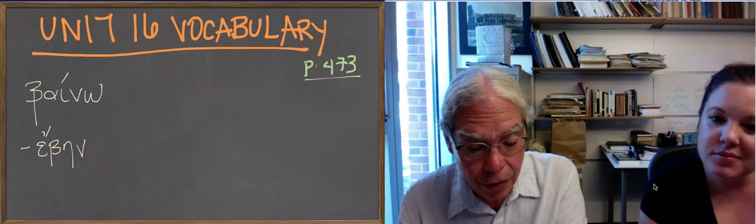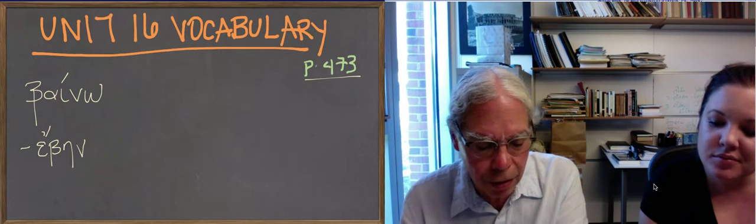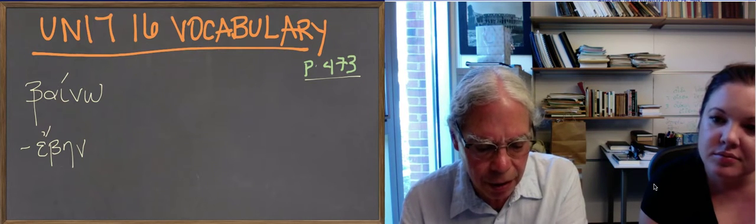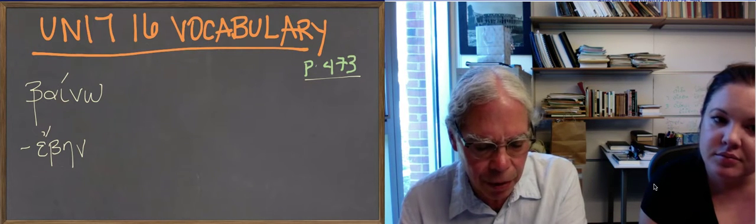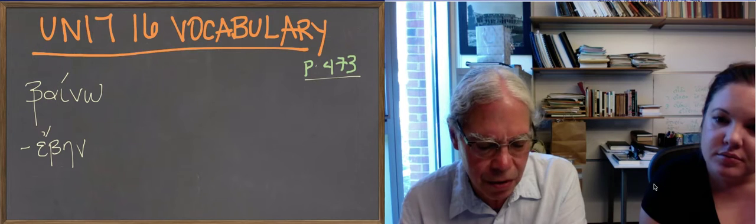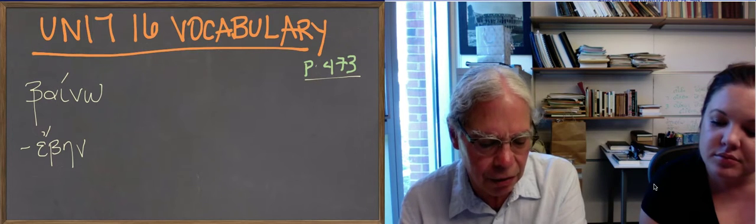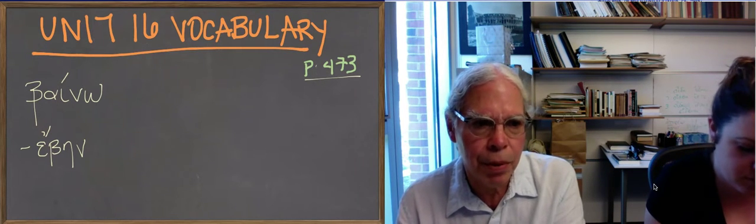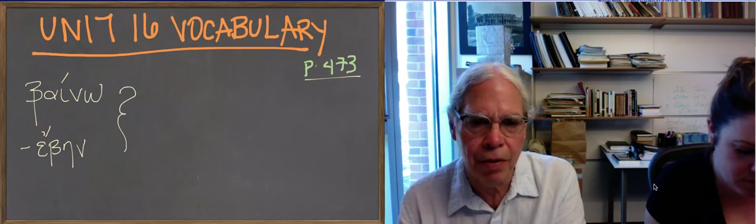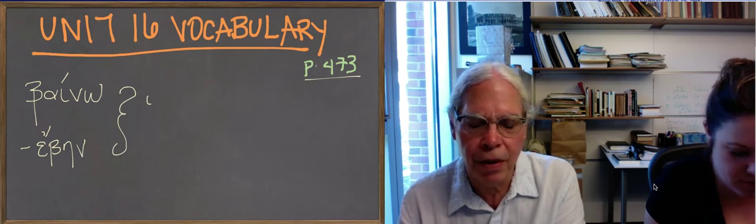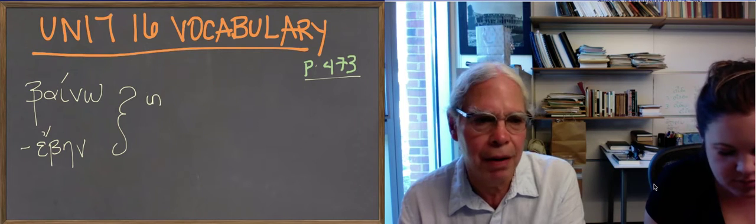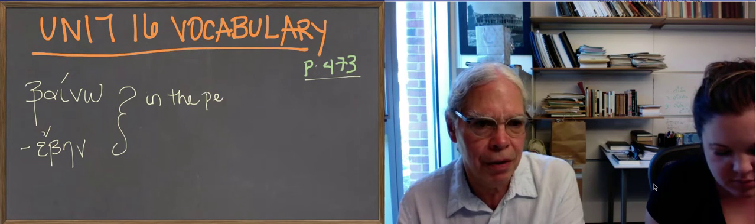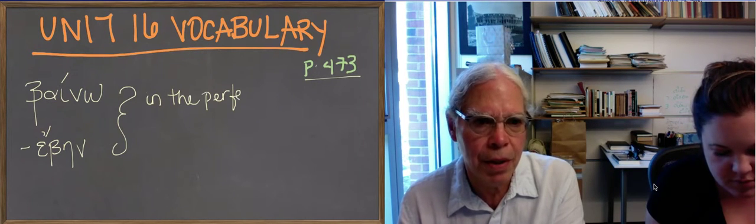But it means to go or to step or to walk, and it says in the perfect that it means stand. It means to be present because you've finished the act of coming. You can just mean to be there.